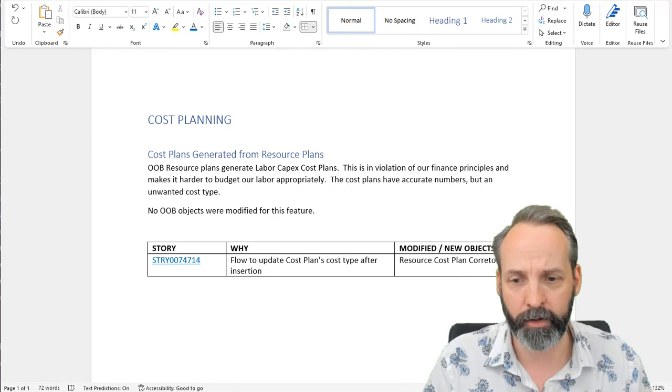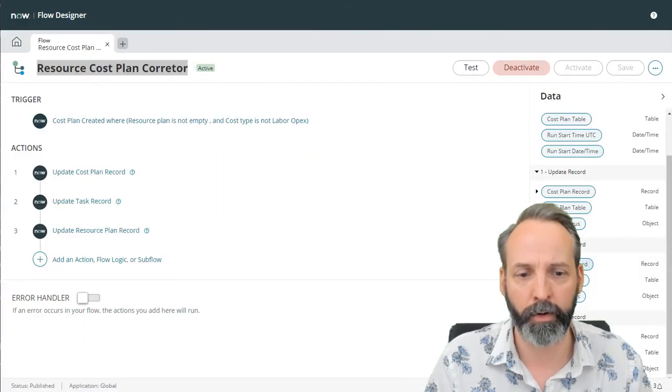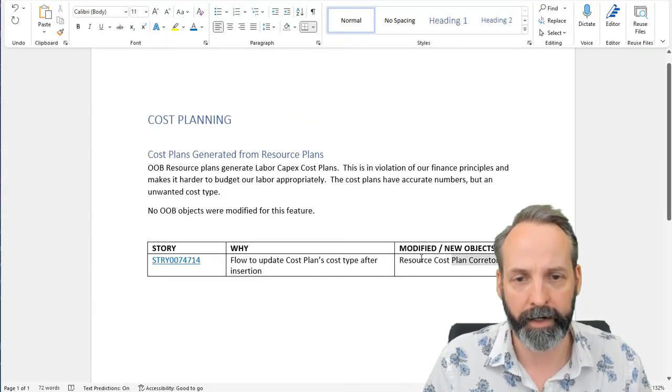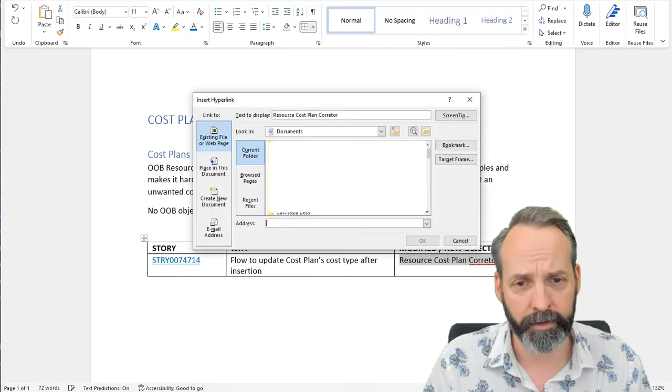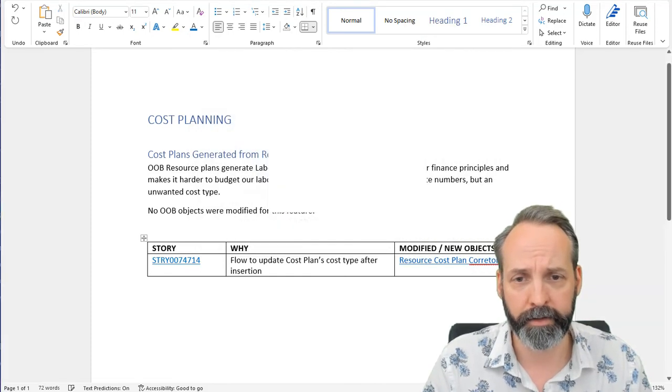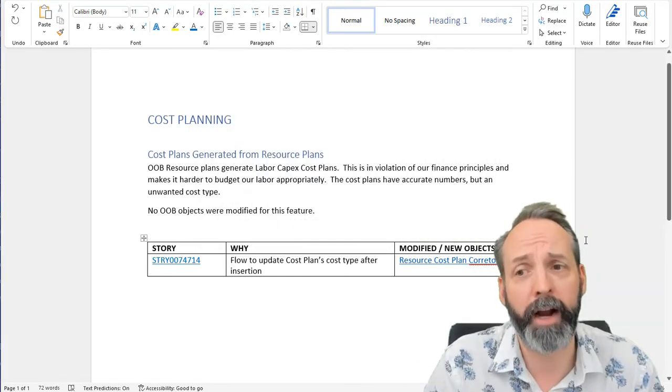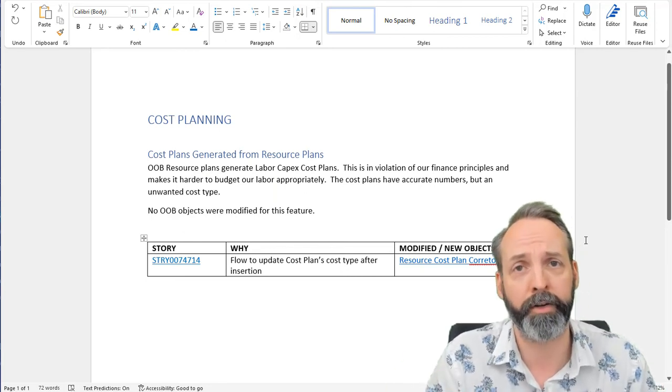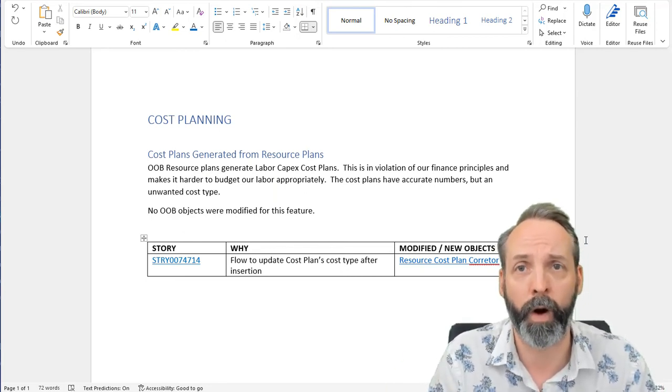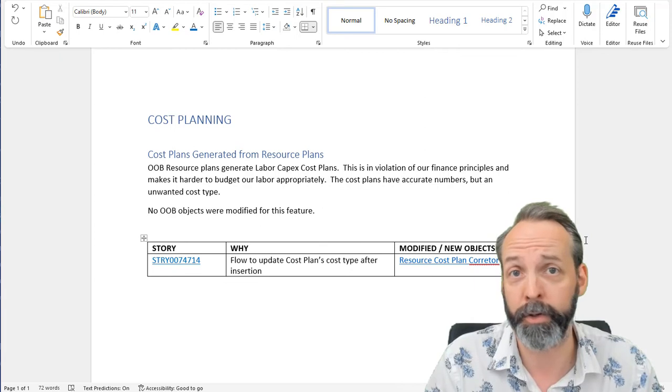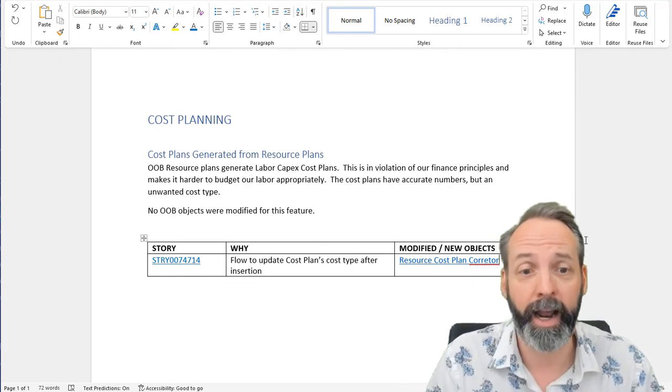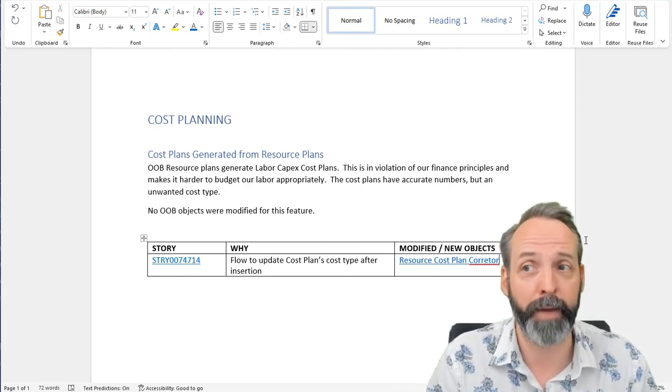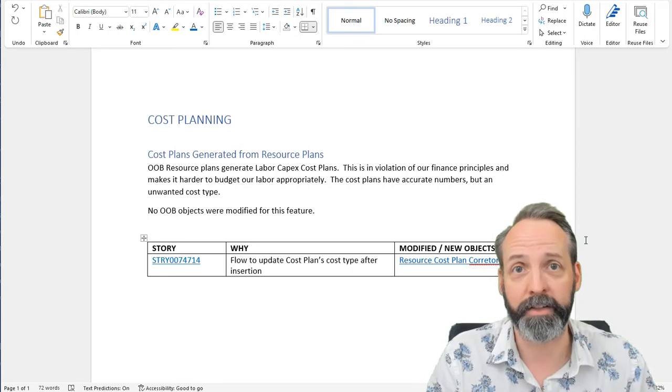So I'm going back to my flow resource cost plan corrector. I'm just going to dump that into my document there. Then I'm going to go back to my flow designer. I'm going to grab the URL and I'm going to come back into my doc, right click, hit the link, embed the hyperlink. So I've just described an abstract why we need this so that a product owner who's not a developer can figure out why this was made. I've linked to the story that justifies why it was made. And I've linked to the objects that I've made. And I did that in seconds.